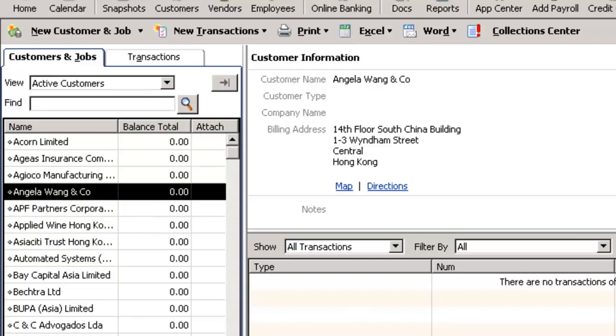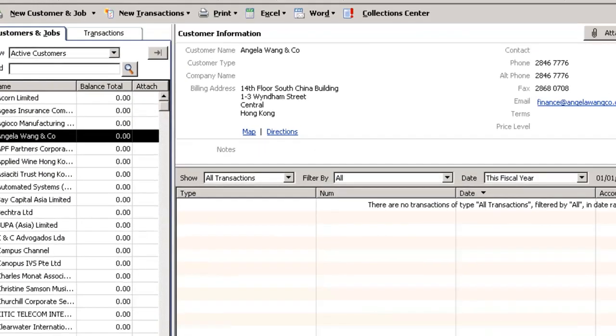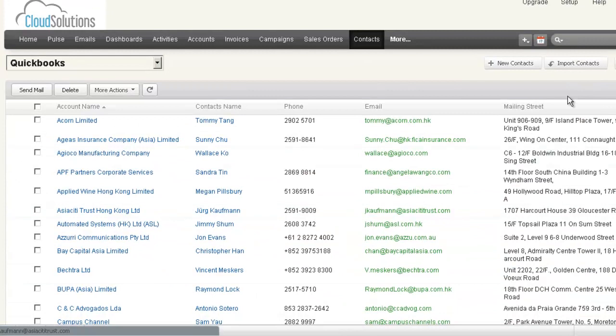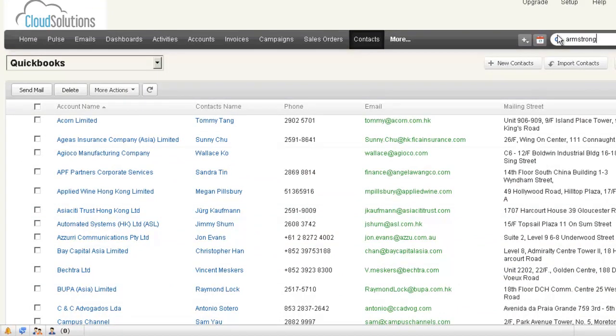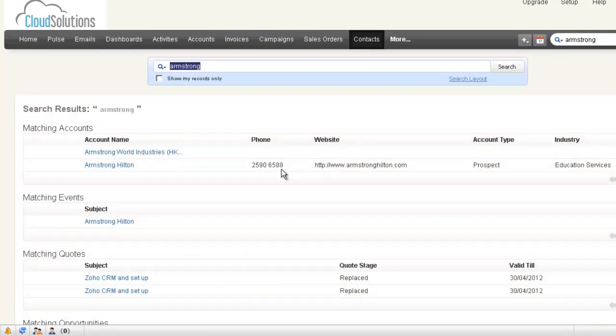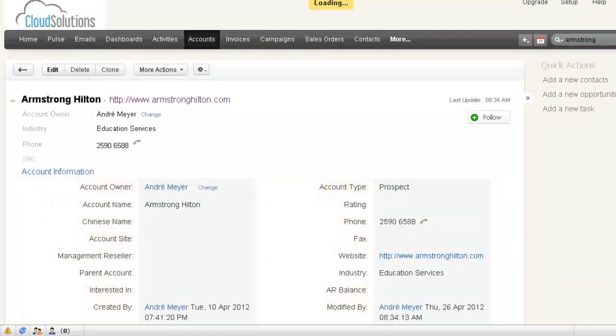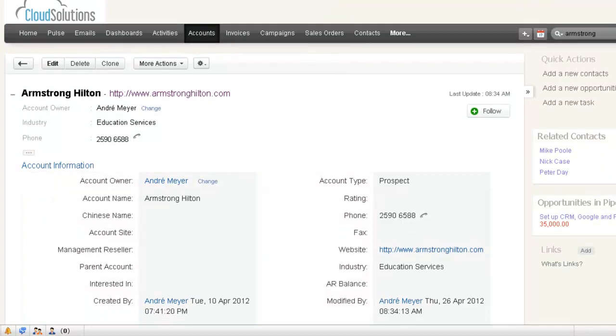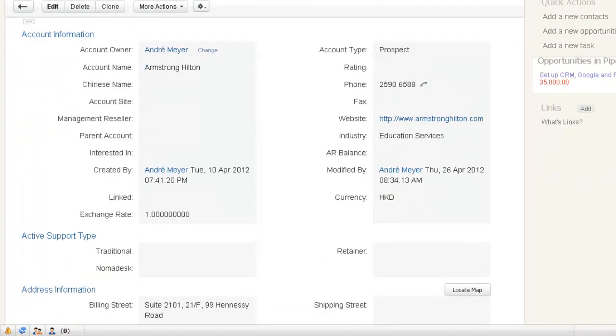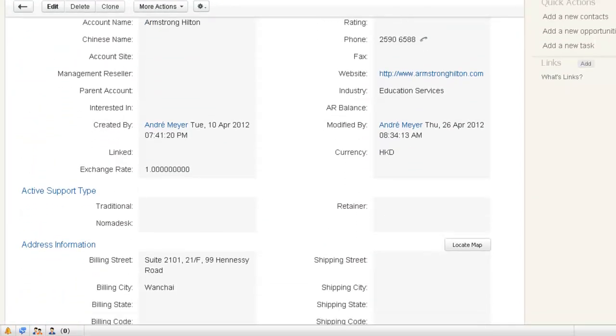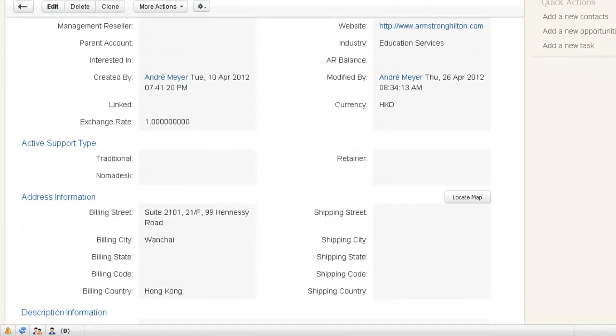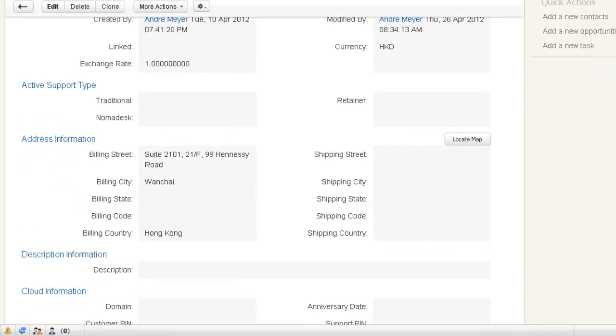So what we need to do is return to QuickBooks. I will search for Armstrong. Find that account. And the idea is you don't integrate the account itself, you actually integrate the contact.